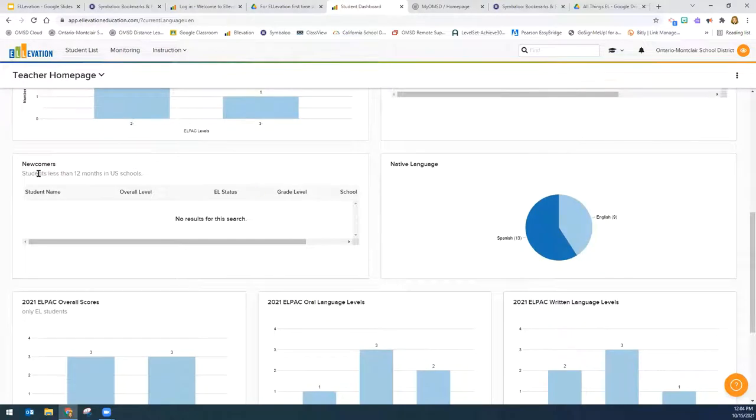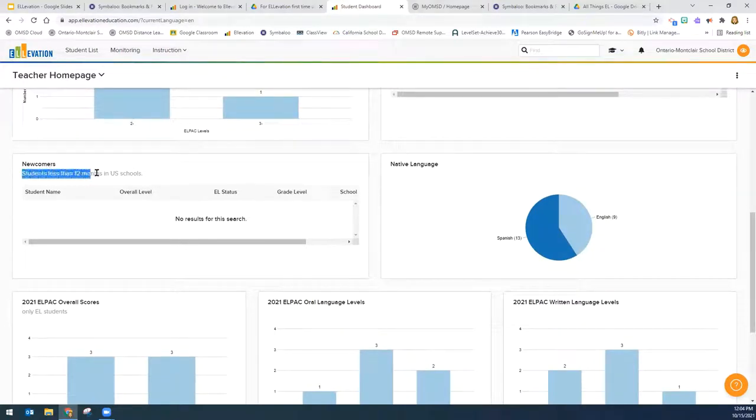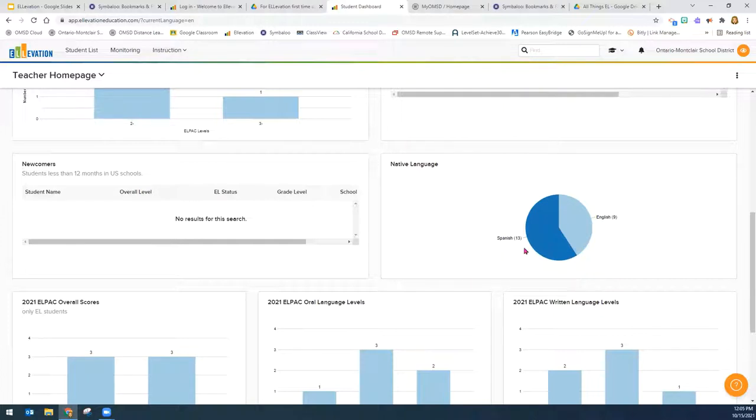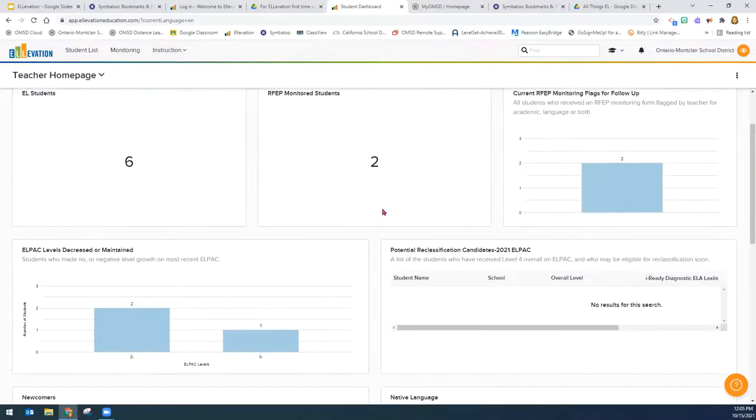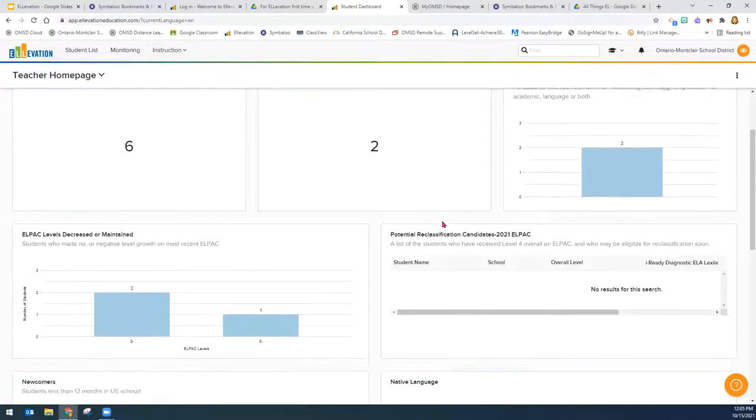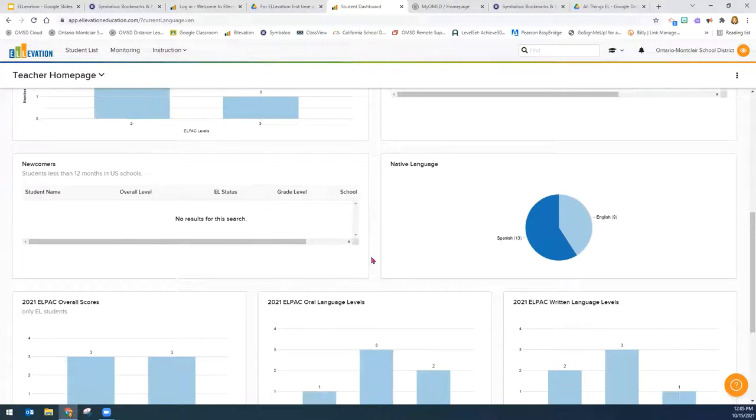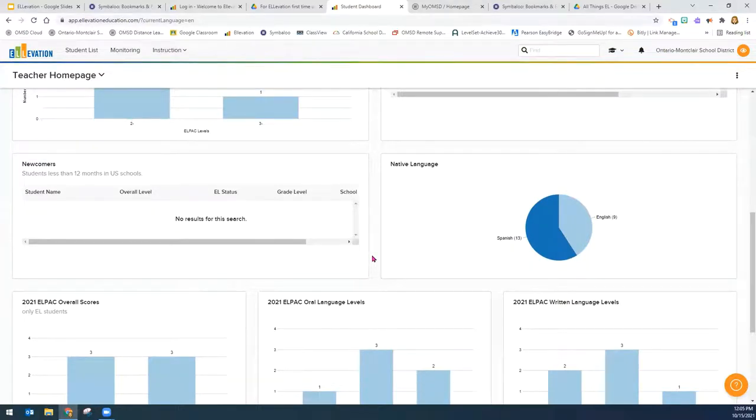If a teacher had any newcomers, that means a student is enrolled for less than 12 months in U.S. schools, they would show up here. And then here are the languages that the students that are English learners speak in this teacher's class. As you can see, these numbers don't add up to these numbers, but these numbers include students who have been previously reclassified and are no longer monitored.